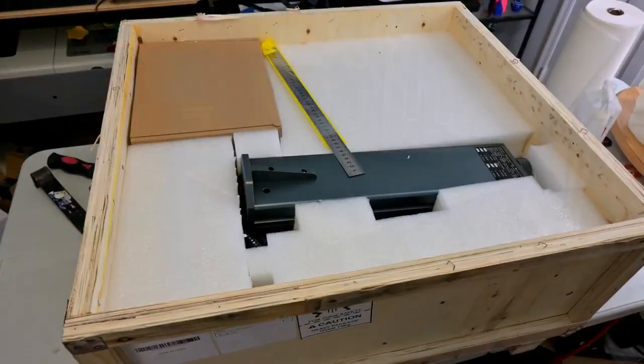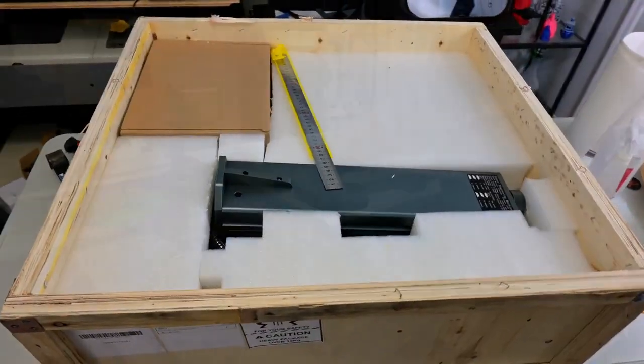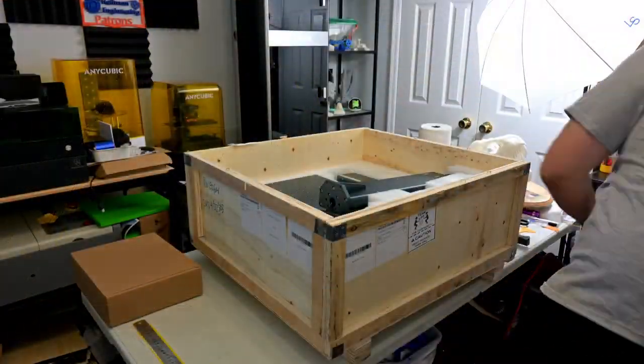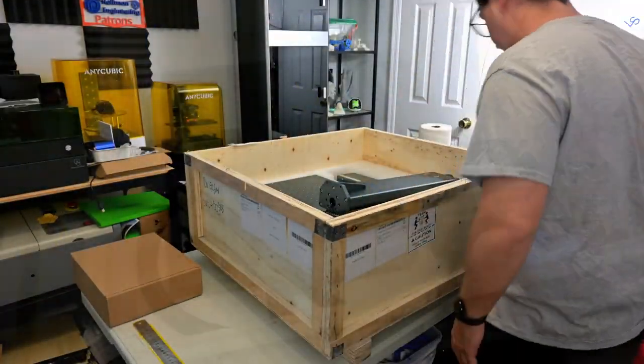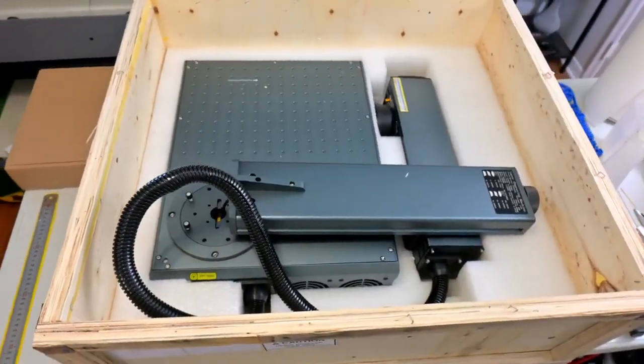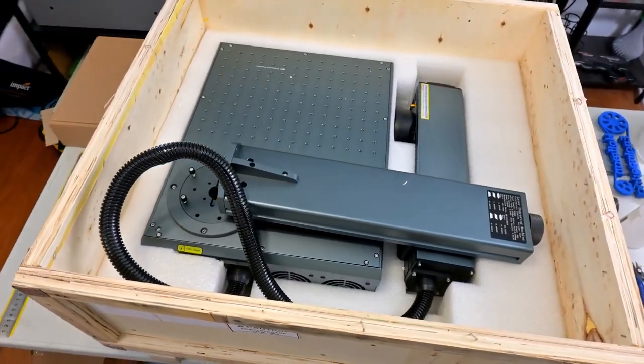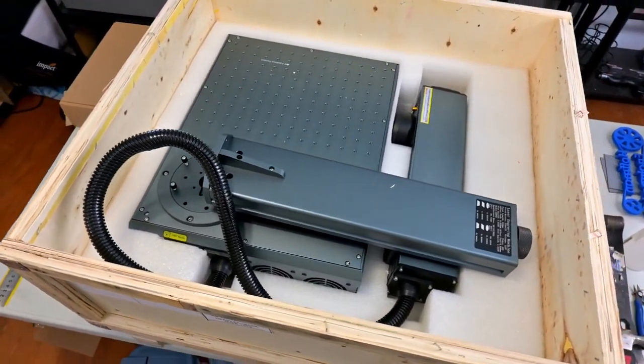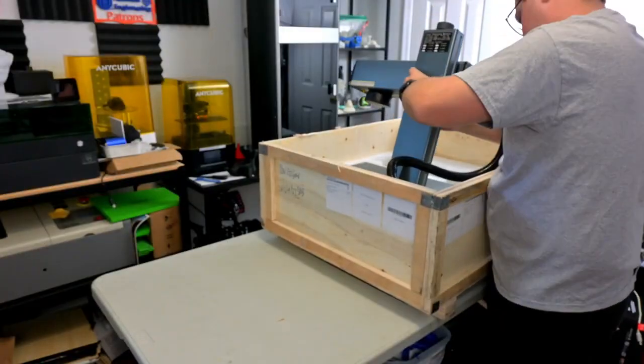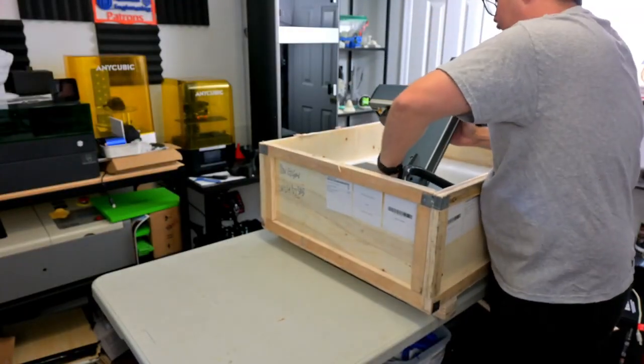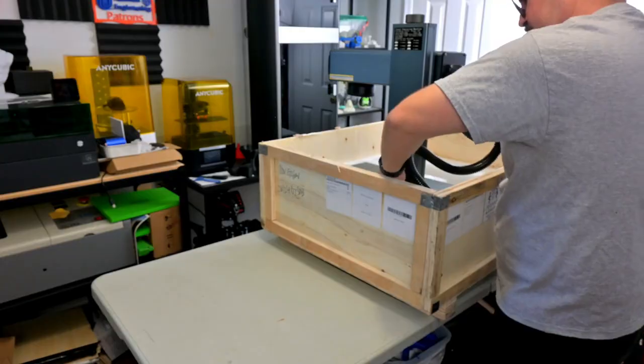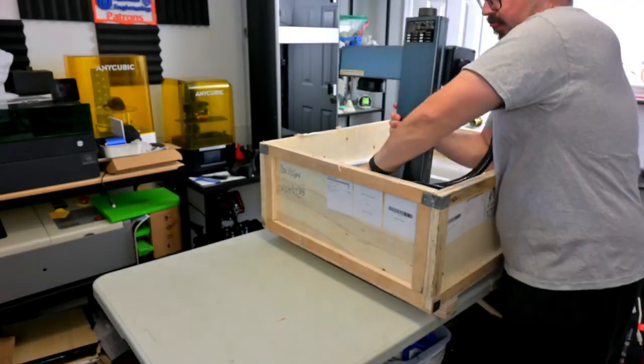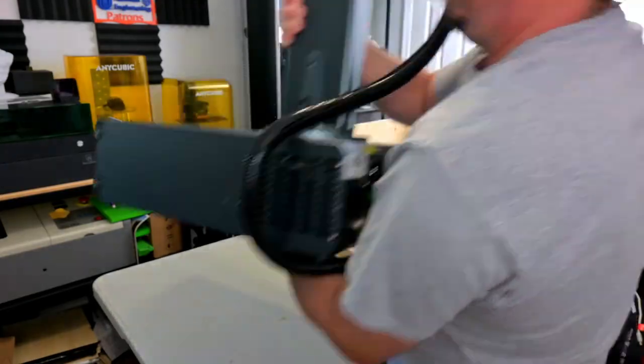After removing the lid, you can pull out some of the foam padding protecting the laser. The GA 60 comes with the laser head attached to the lifting stand, but the stand is folded down. If you have two people, you can simply lift the laser out of the crate at this point. However, if you're by yourself, I found that unfolding the stand made it easier for me to lift. So lift the stand up, and use the two included screws to secure the stand in the upright position. Then lift the whole laser out of the crate.